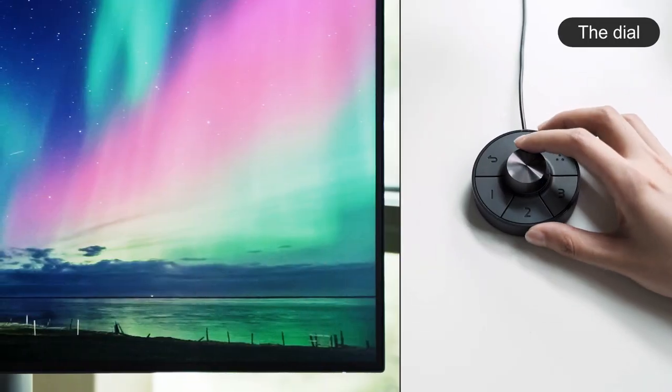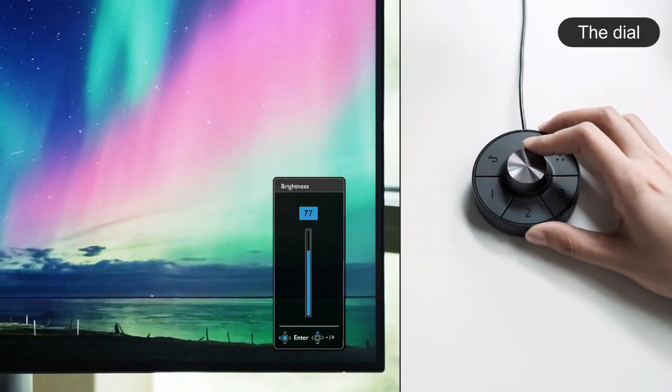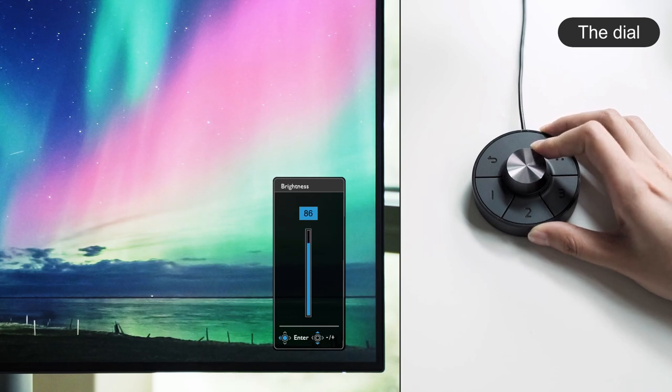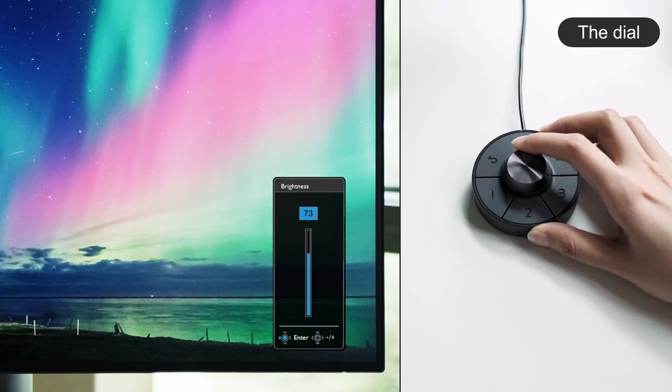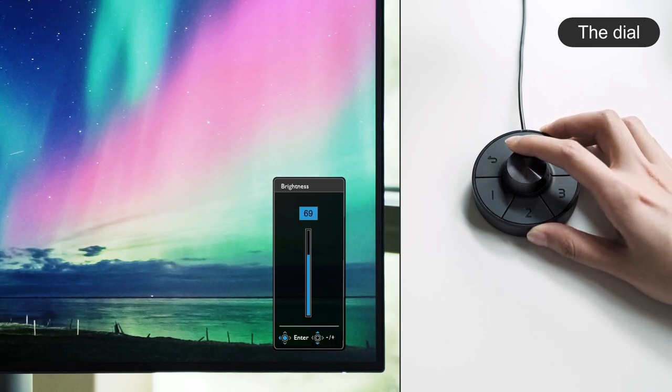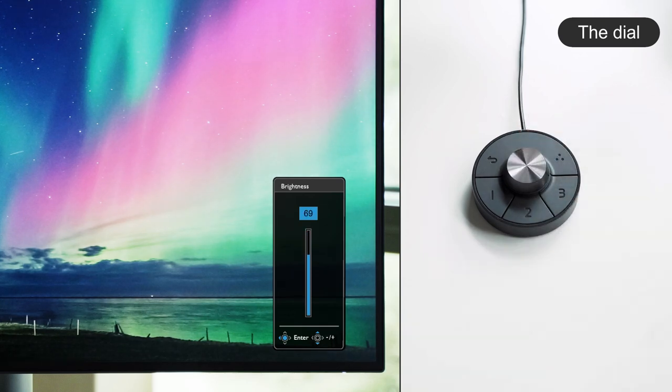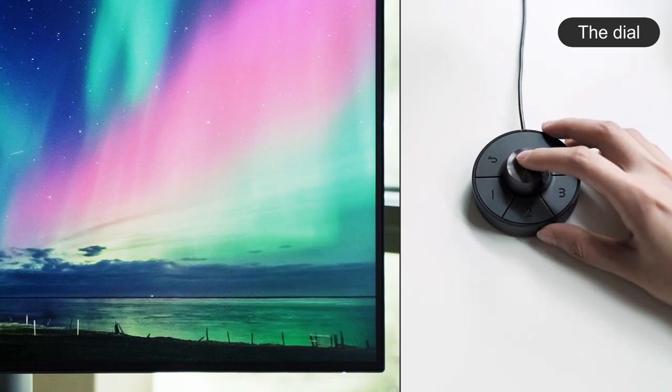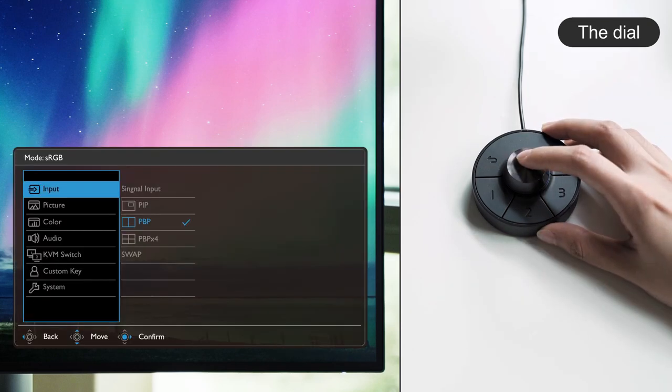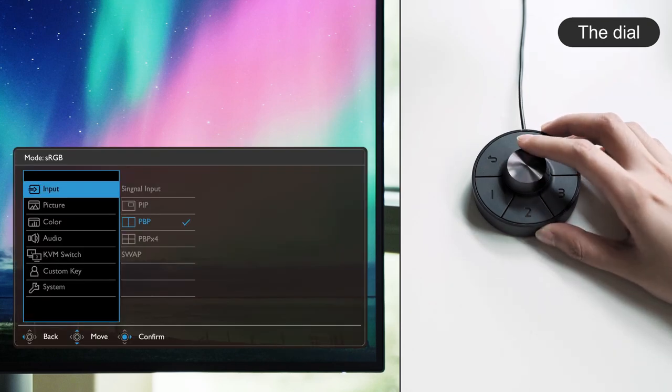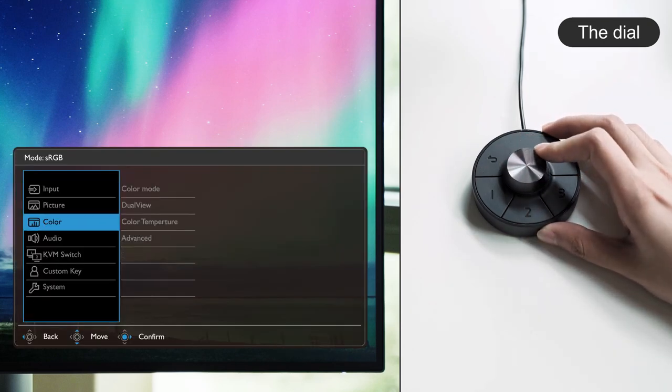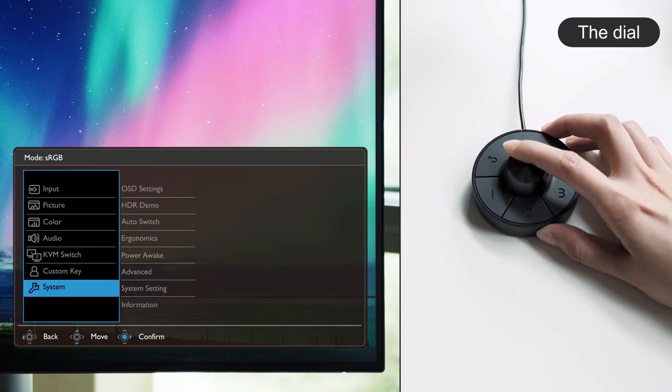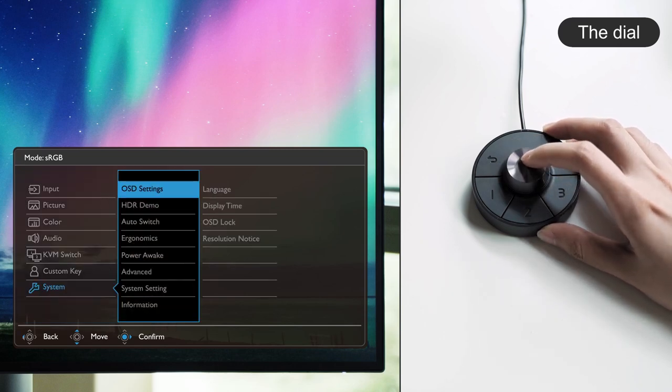The dial lets you adjust brightness of the monitor by rotating it left or right. To further adjust other settings, you can press once to call out the OSD menu and review features by rotating the dial, and press once to select the feature you want.